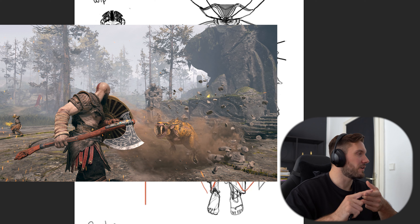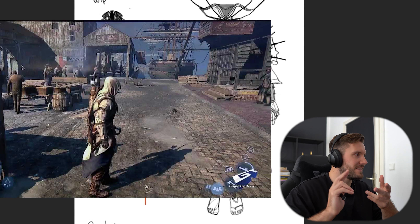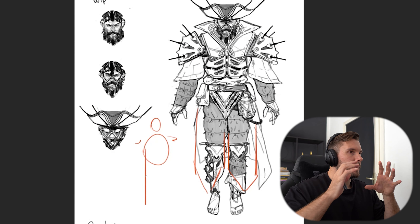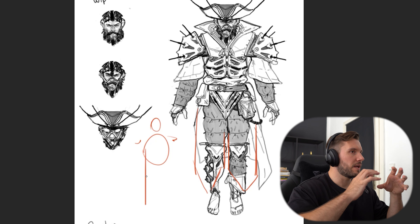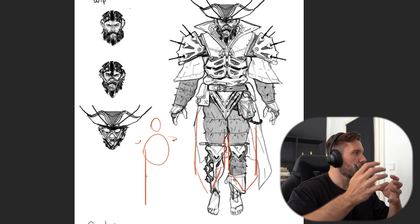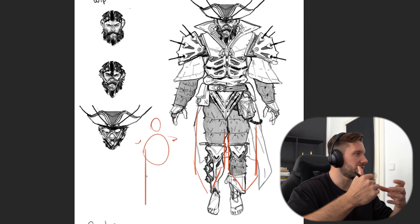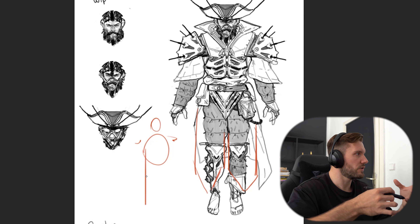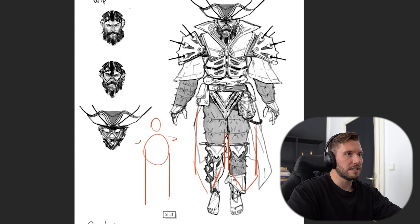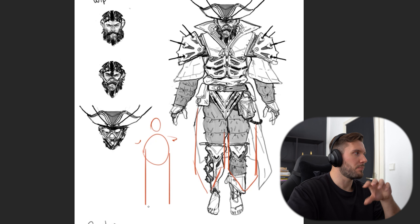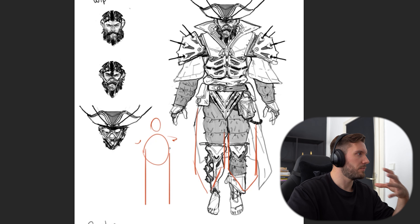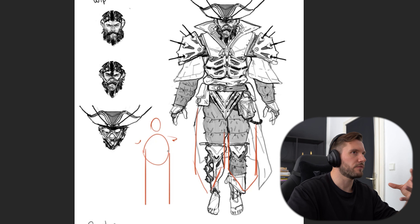Think about God of War, think about Assassin's Creed — it is really important. So this is why the back view becomes more important when we design the front, because everything has to work together. And you don't need to do it perfectly right away.